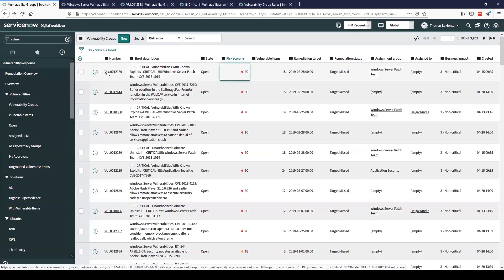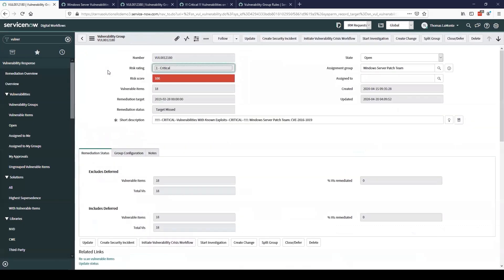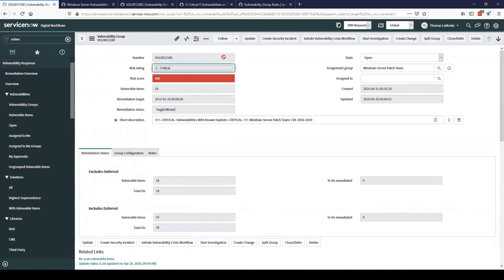I'm going to open up this one here. Now this is a critical vulnerability with known exploits. This was created automatically using a vulnerability group rule. I will show you how those can be created in just a minute here. To first go through the vulnerability group form, we have a unique number for it, a risk rating, a risk score, number of vulnerable items.